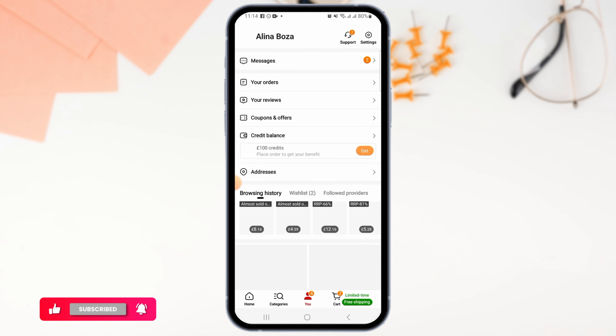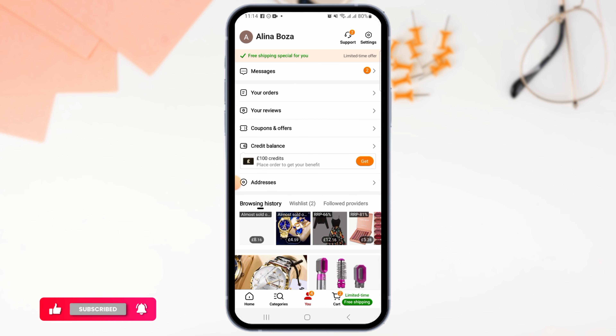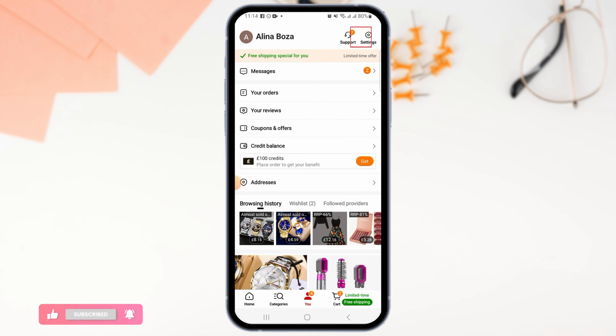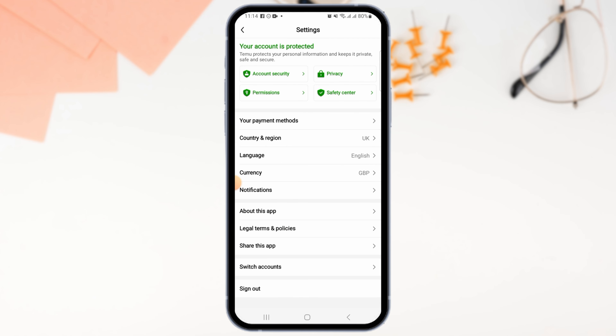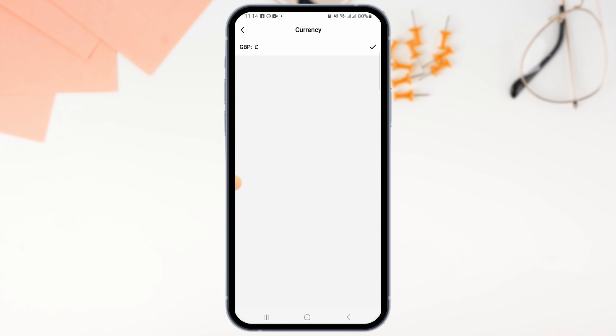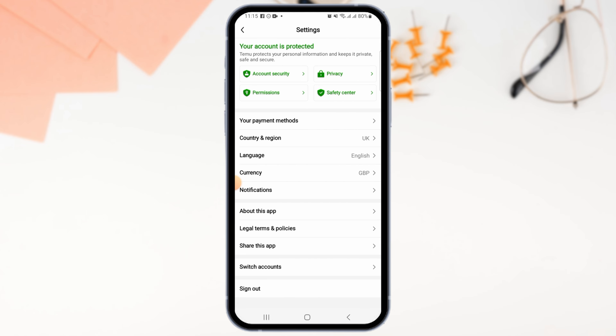From the profile screen, tap on the Settings option, then tap on the Currency option. When you tap on currency, you will find that there is no direct option to change it.